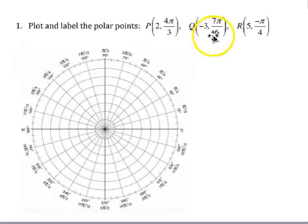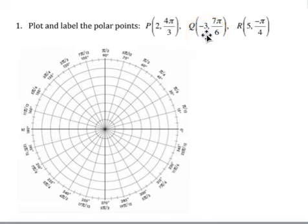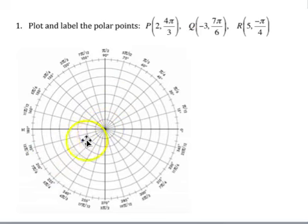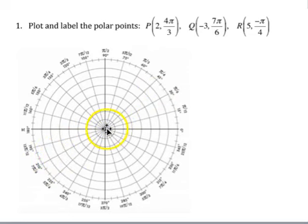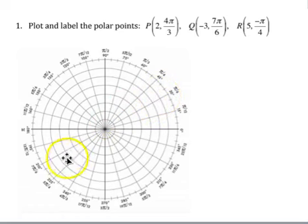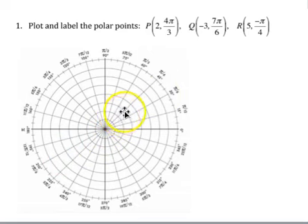Our next example is point Q with r=-3 and θ=7π/6. So 7π/6 is this line — that's the positive direction for 7π/6 and the negative direction would be the other way. If we're going negative 3 in the 7π/6 direction, that's the same as positive 3 in the π/6 direction: 1, 2, 3 is where that would be.